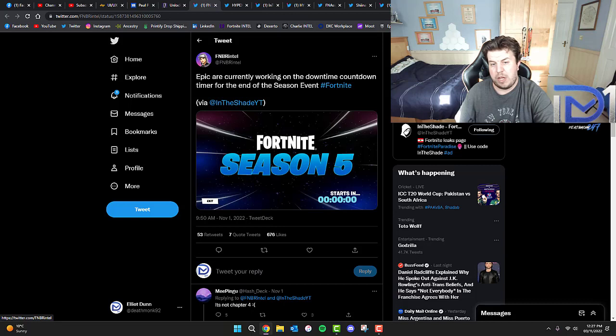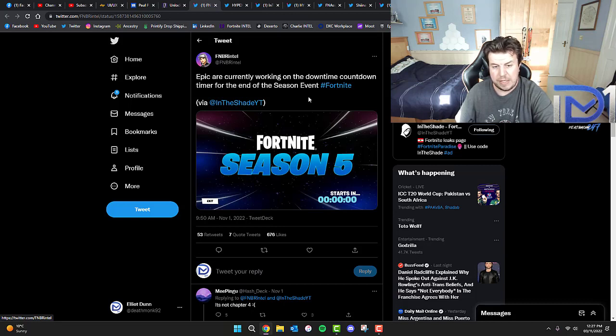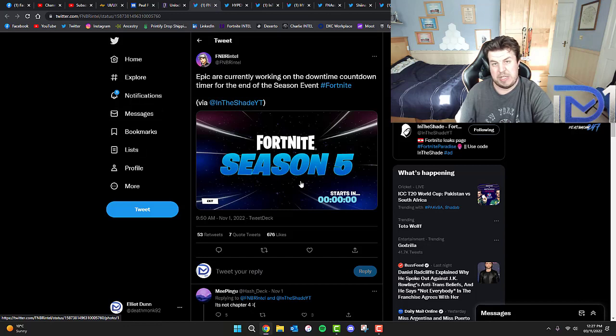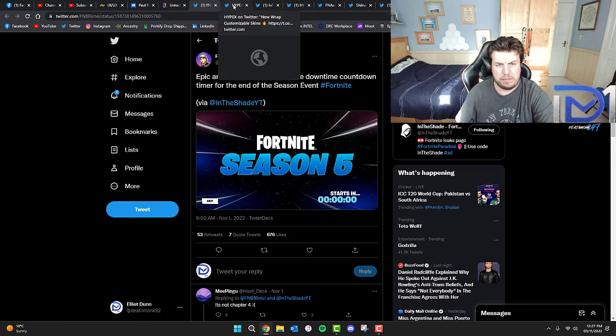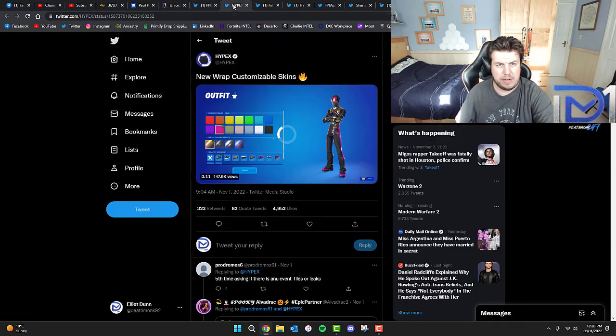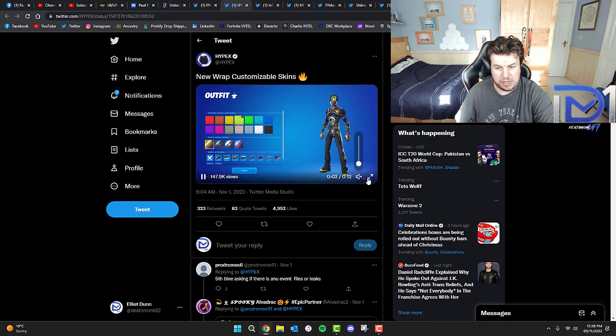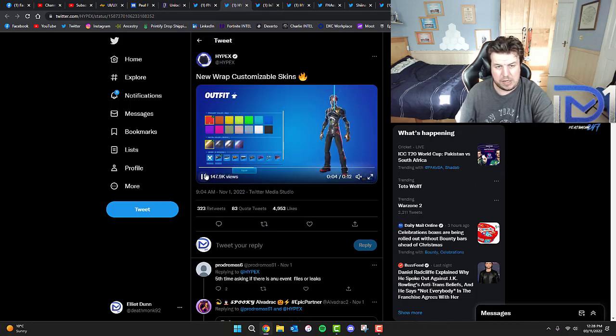Epic are currently working on the downtime countdown timer for the end of season event. That's according to InitiateYT on Twitter who's quite credible. I think he's got quite a few things right so far.